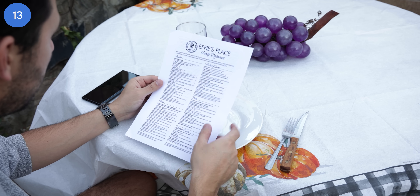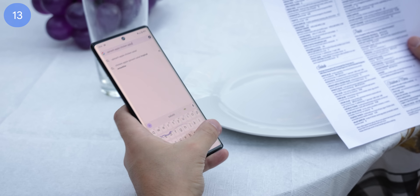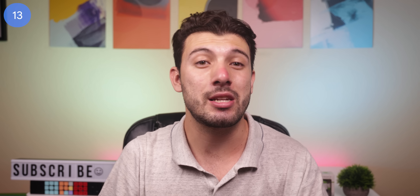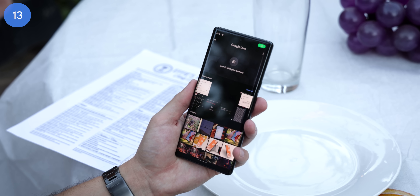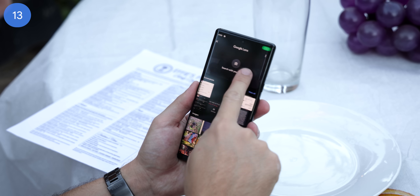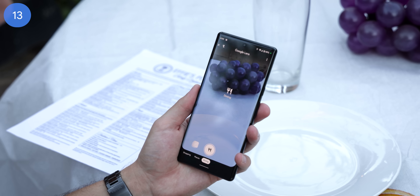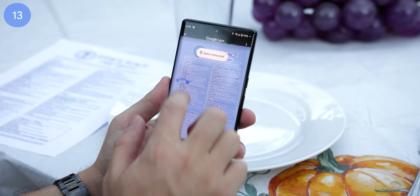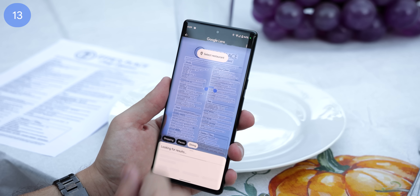We've all been at a restaurant, looked at the menu, and had to look up certain plate names because we weren't sure what would be served. To make the search process faster before the waiter comes, open up Google Lens, tap on search with camera and switch to the dining tab. Here you can snap a photo of the menu and then tap on the plate names to search them much more quickly without even typing anything out.